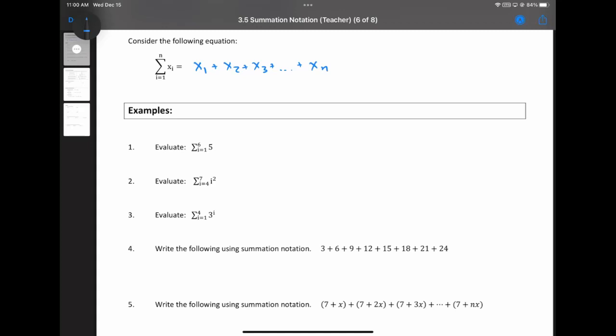This is saying: start at an index of summation of one, end at six, and plug in I equals one everywhere you see an I in the term. I look at five — five doesn't have an I in it. Five is just five. When I is one, five is five. When I is two, five is also five. When I equals 1,040, five is still five. So: plug in I equals one, I get five; I equals two, five; three, five; four, five; five, five; six, still five. Basically, this is six terms all of value five — that's the summation of a constant. Six fives, added together, gives 30.